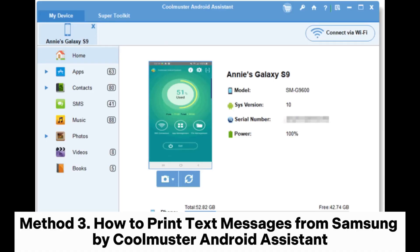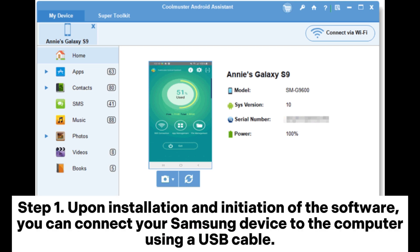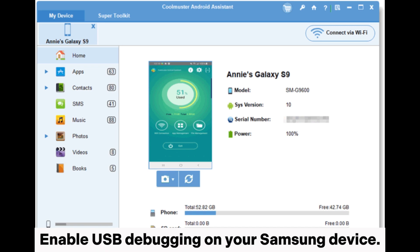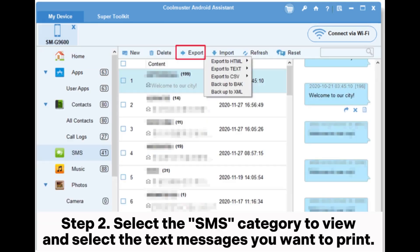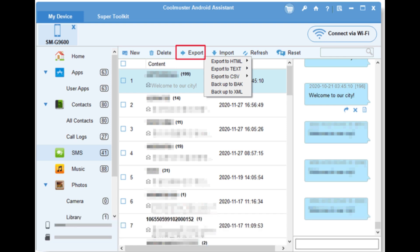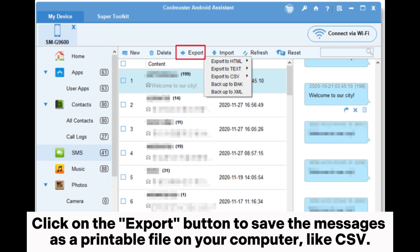Method 3: How to print text messages from Samsung by Coolmuster Android Assistant. Step 1: Upon installation and initiation of the software, connect your Samsung device to the computer using a USB cable and enable USB debugging on your Samsung device. Step 2: Select the SMS category to view and select the text messages you want to print. Click the Export button to save the messages as a printable file on your computer, like CSV.